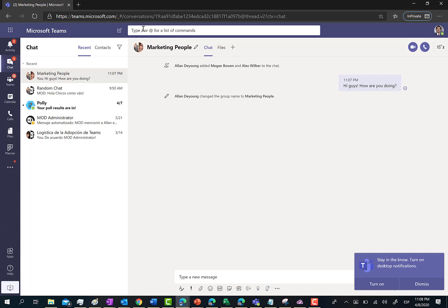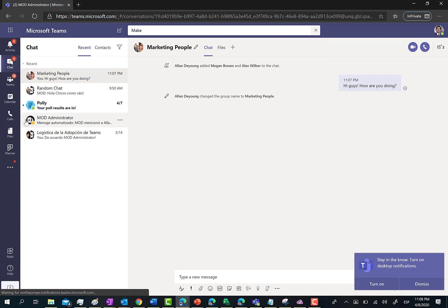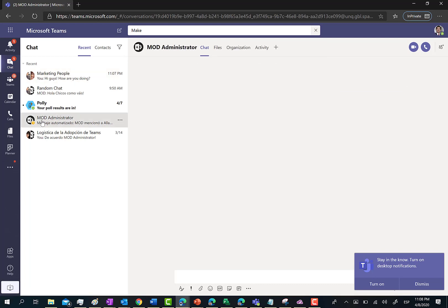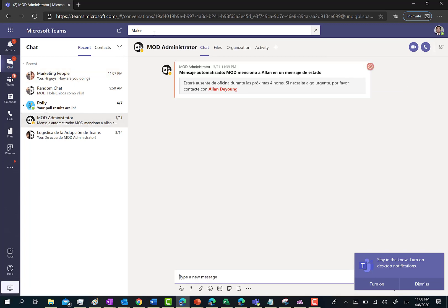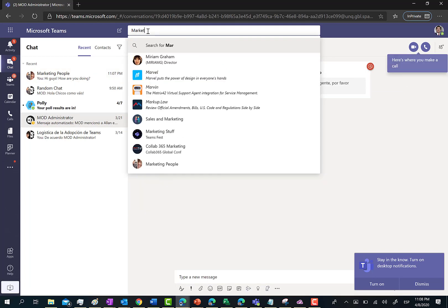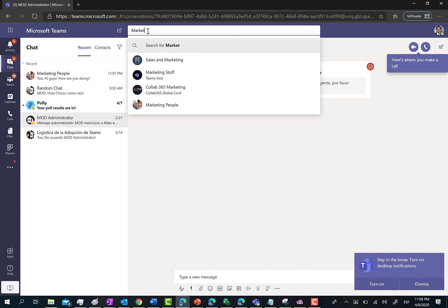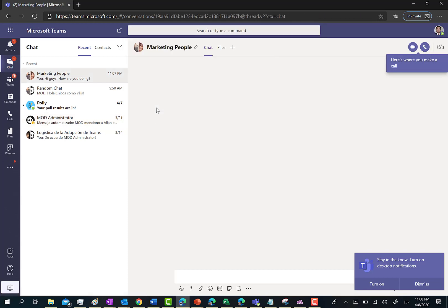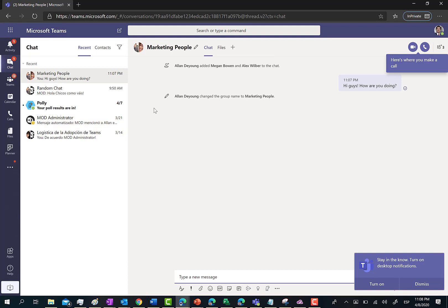For instance, I can just type marketing people. First, let's move to another chat so we lose the reference of the marketing people chat. But then we can just search for marketing people, and here we go - we arrive at the private chat.